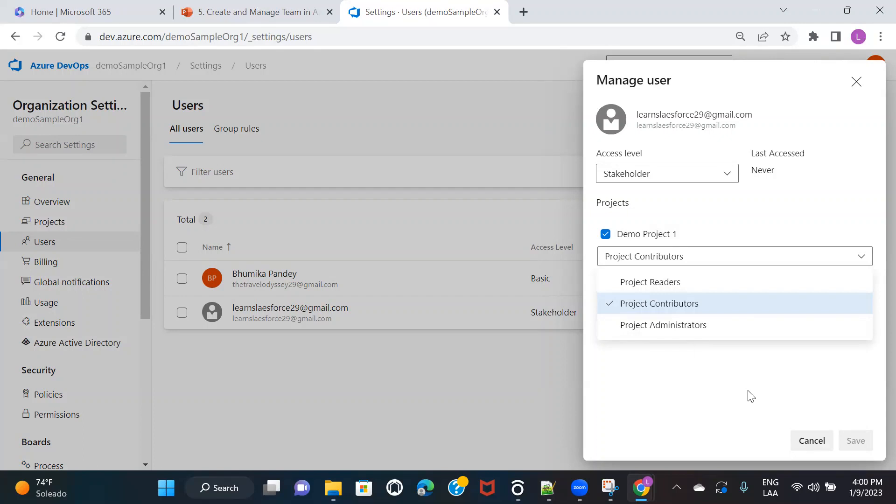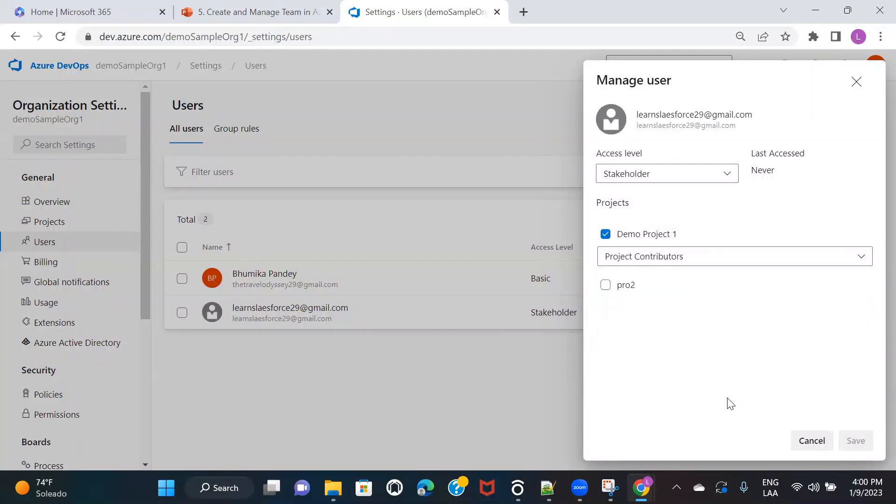These are the three kinds of roles available for users — Administrator, Contributor, and Reader — and you can change them from here.